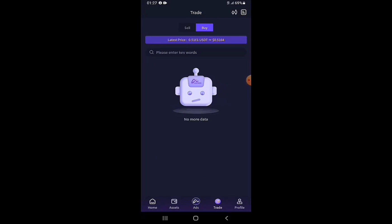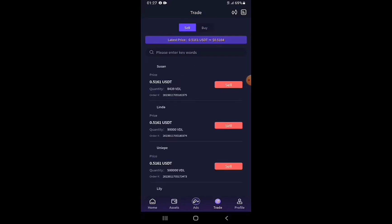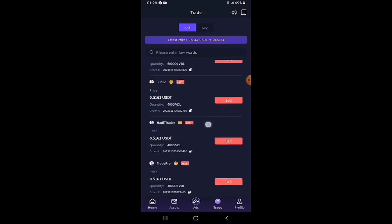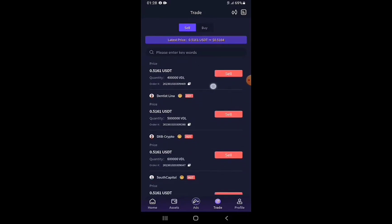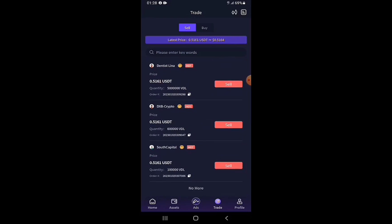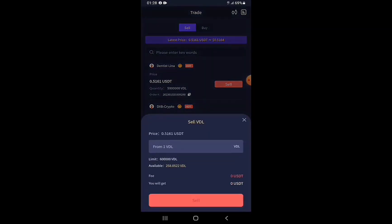All prices are the same across the board — only the quantity each buyer can buy differs. You can pick any buyer. I tap the Sell button beside one and get a form where I enter the quantity of VDL I want to sell. My available balance of 258.0522 VDL is shown. I type in 258.052.